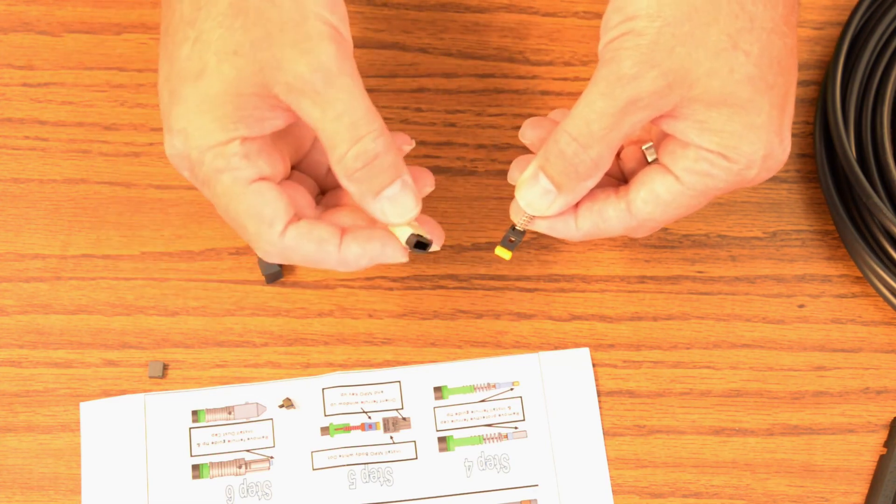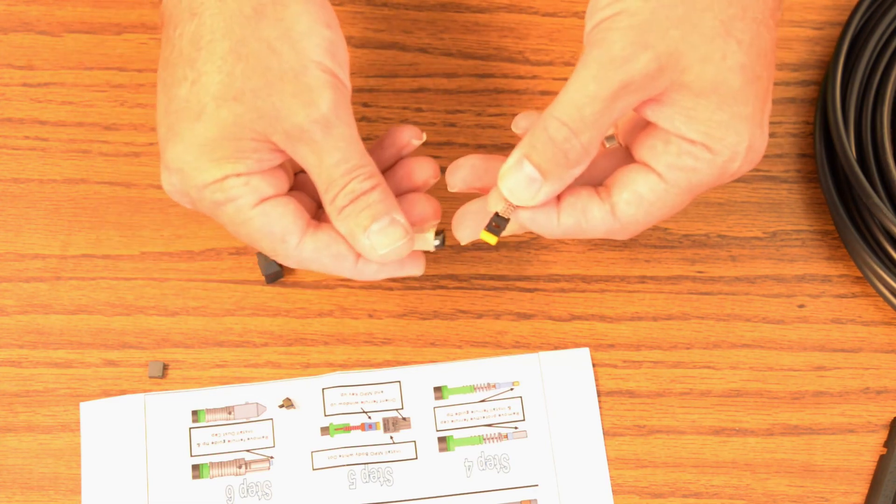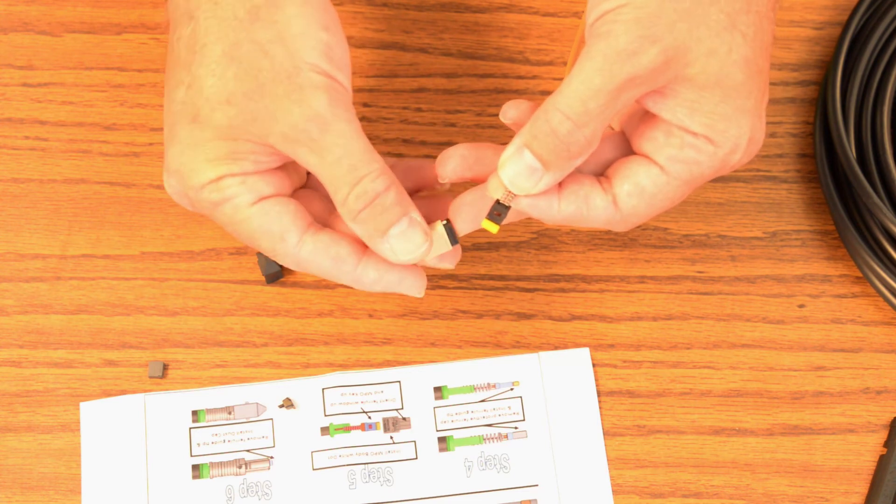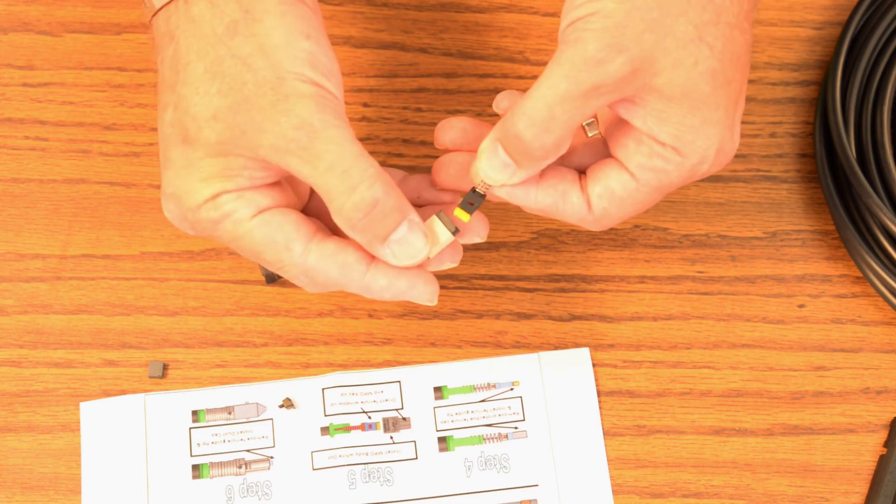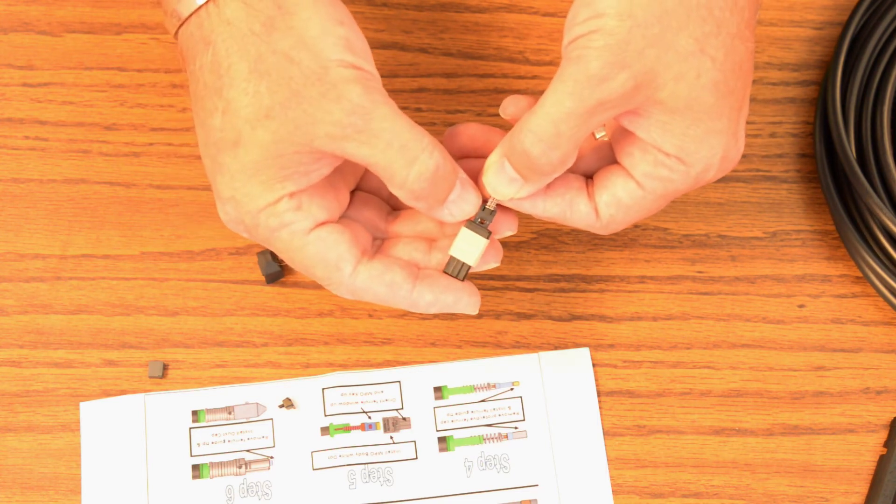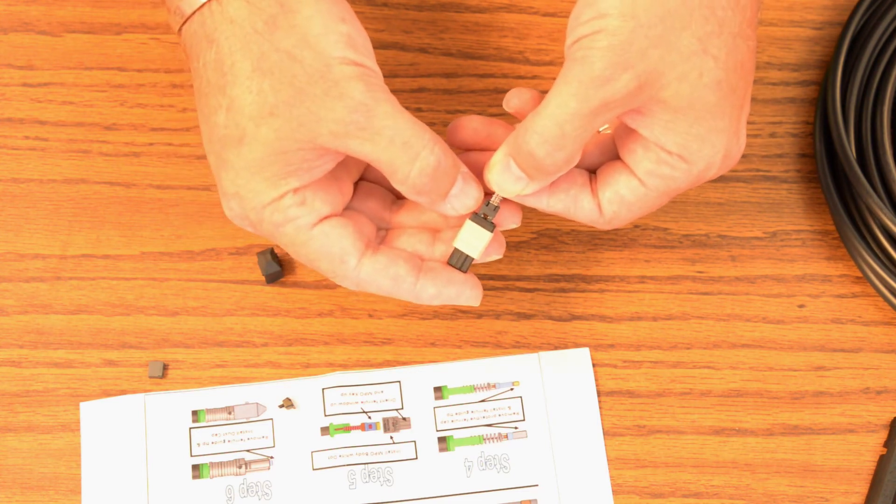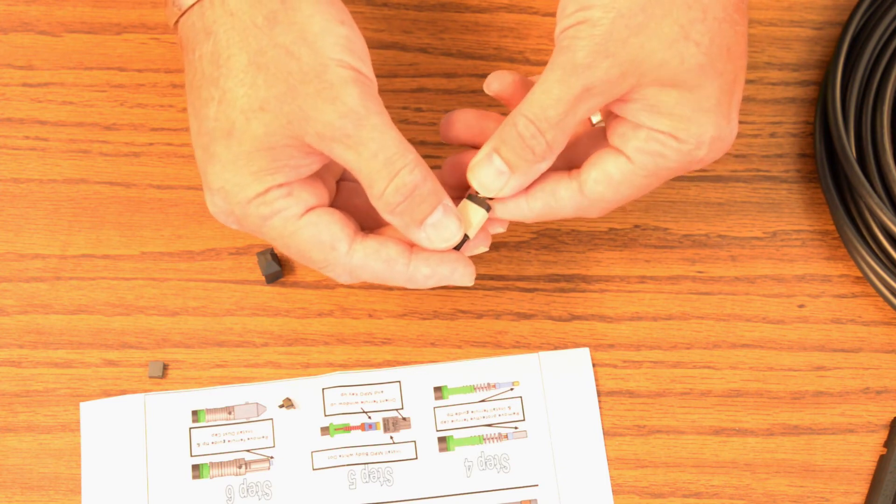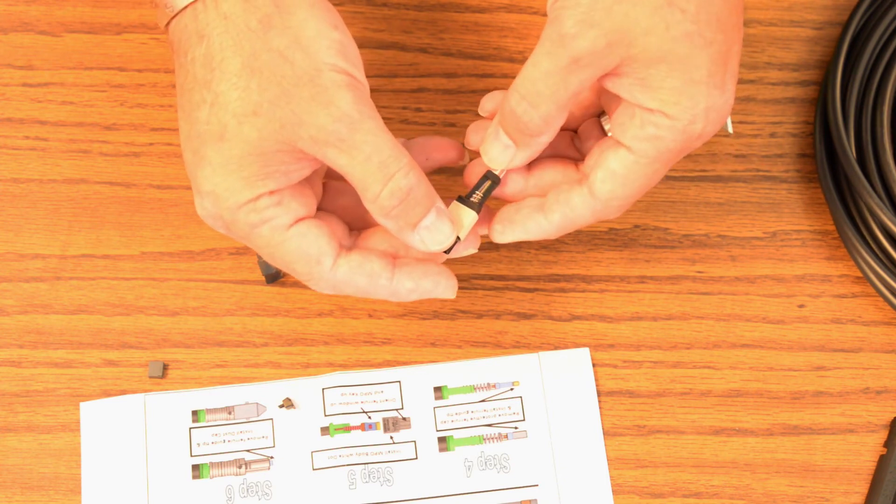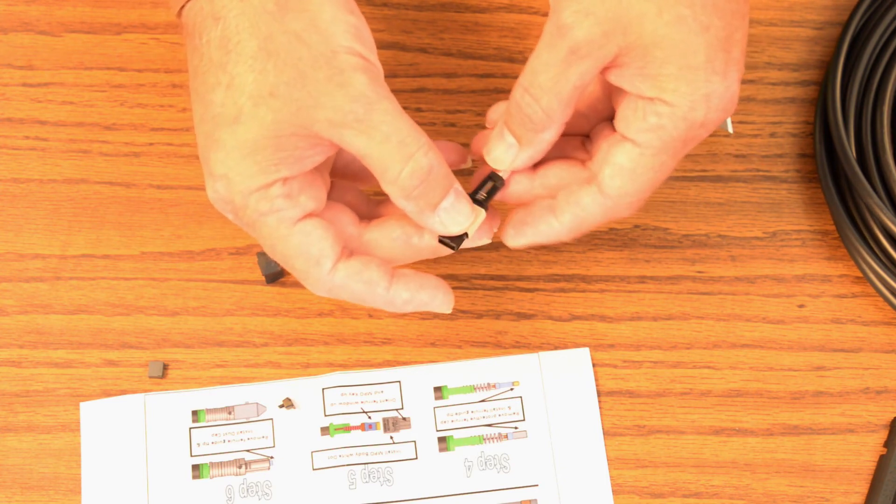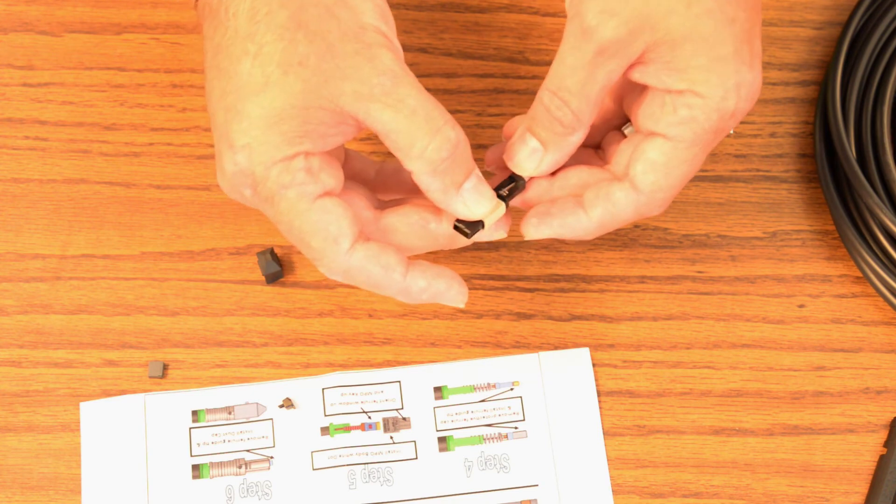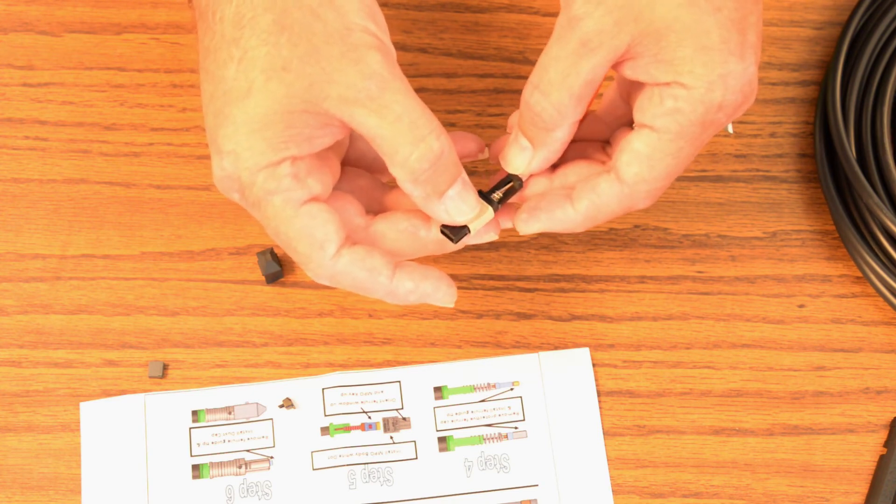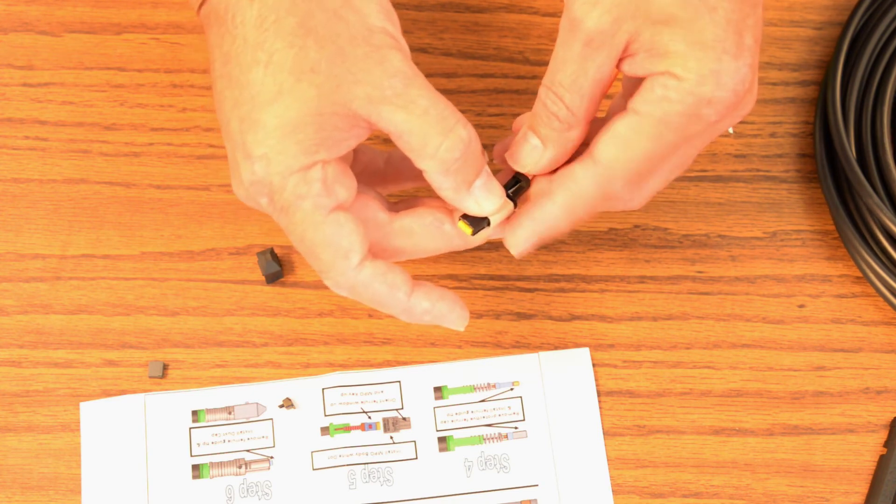I'm going to take the MTP body and I'm going to notice the white dot on the side. I'm going to face the white dot to the M on the connector. I'm giving it a little wiggle back and forth to make sure that it's not going to bind up in here.